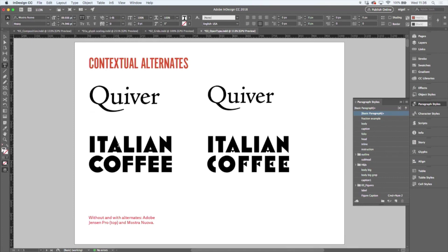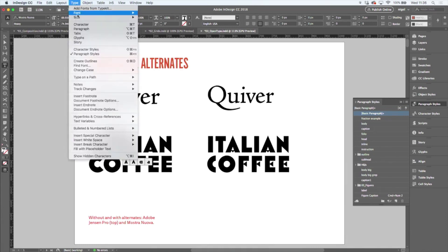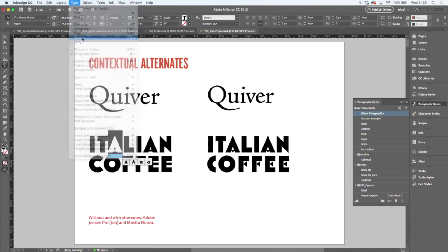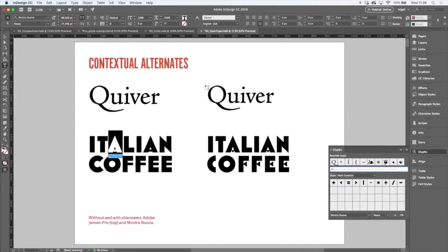Now, the Type Contextual Controls are not always as easy to use as you might like. So instead, you might want to use — it's just an alternative way of doing it — the Glyphs panel.